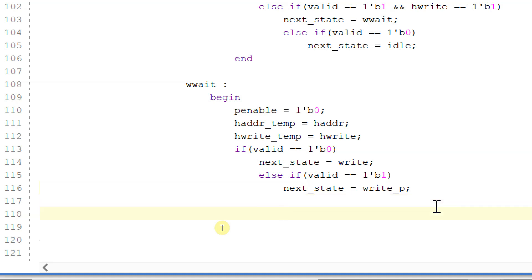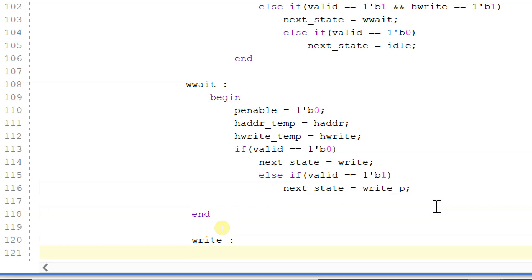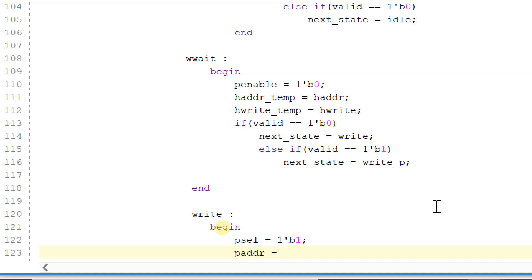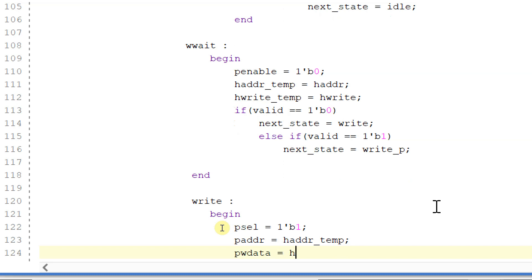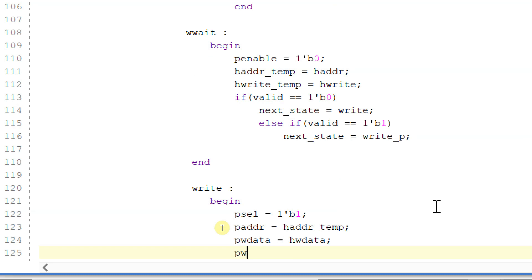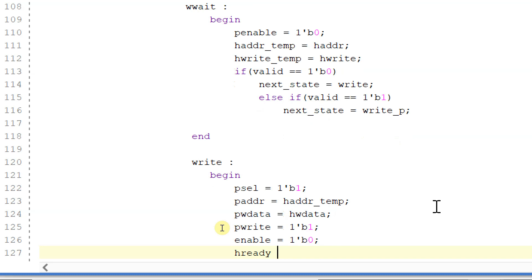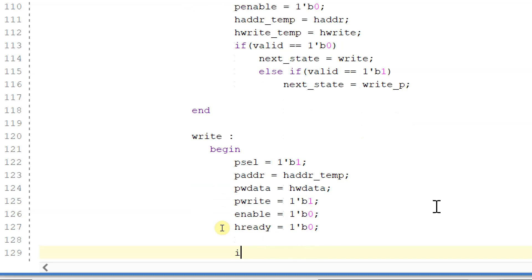Now let's write the logic for the write state. In the write state, p_select is equal to 1, p_address is given from h_address_temp, p_w_data is equal to h_w_data, p_write is assigned, p_enable is equal to 0, and h_ready is still 0.